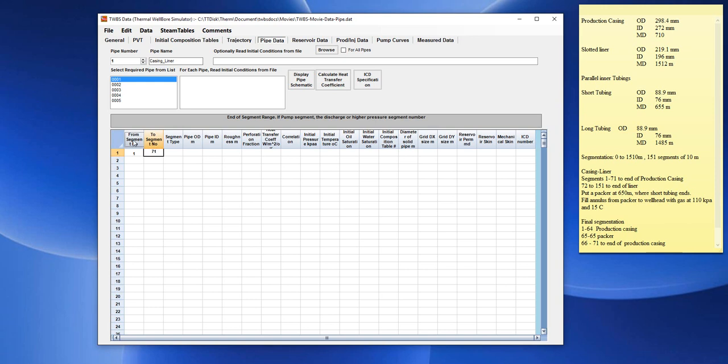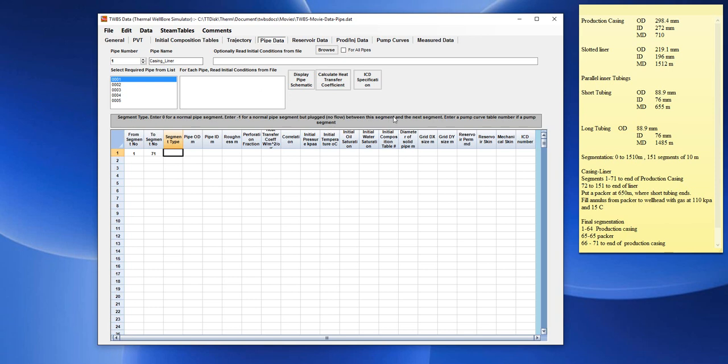And we will enter a segment pipe. The segment pipe, according to this help box here, must be either a 0 for a normal pipe segment, or enter minus 1 for a normal pipe segment but plugged, which has no flow between the segment and the next segment. If there's a pump, you have to enter a pump curve table number. In this case, we would enter 0 for a normal pipe segment.